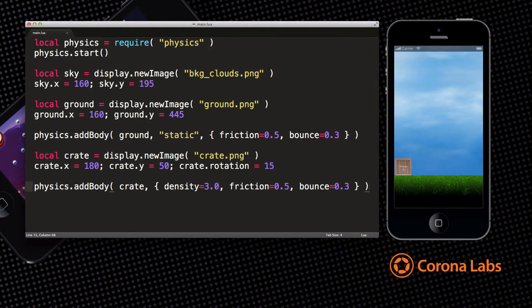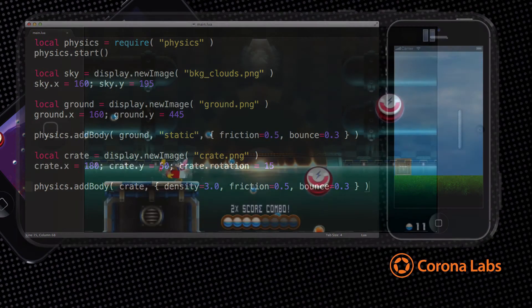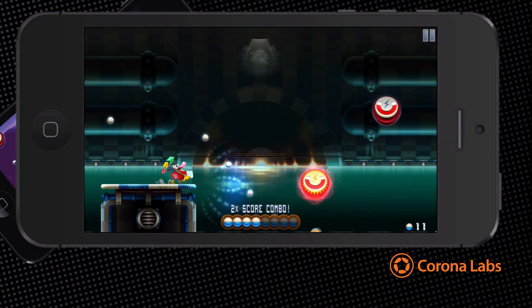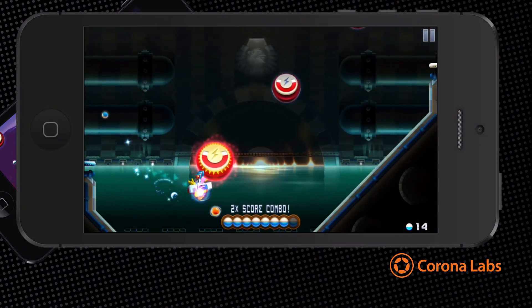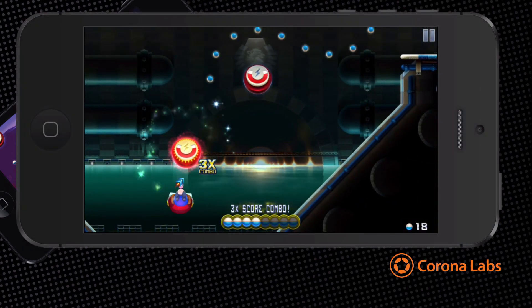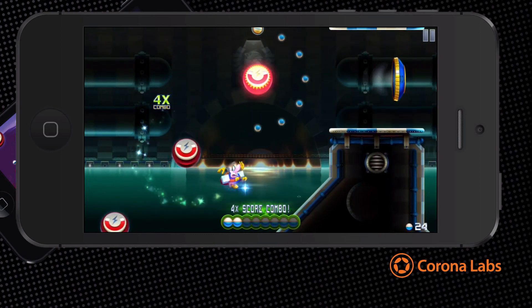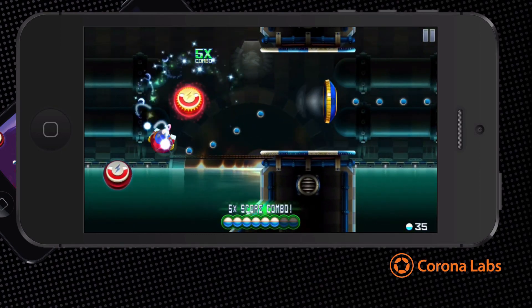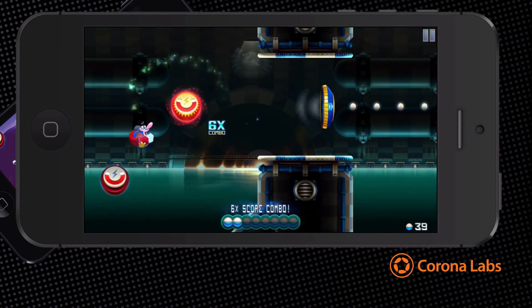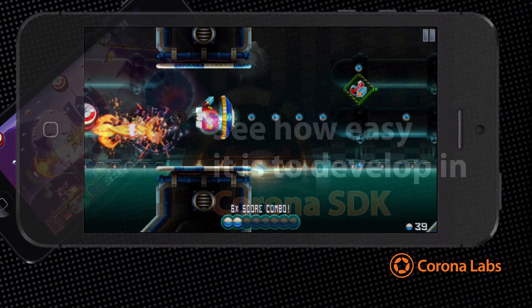That's all you need to do in Corona. With 10 lines of code you've created a game-like world that has real physics and moving objects. Imagine what you could do with a bit more time and code. You will find the code to this example in the Hello Physics folder included with the Corona Simulator.